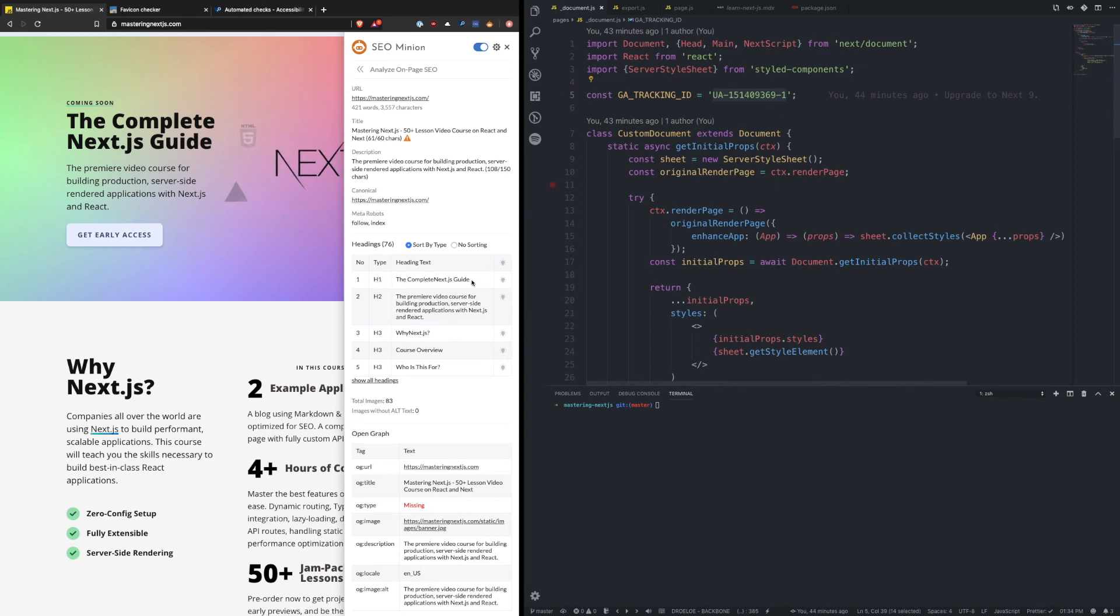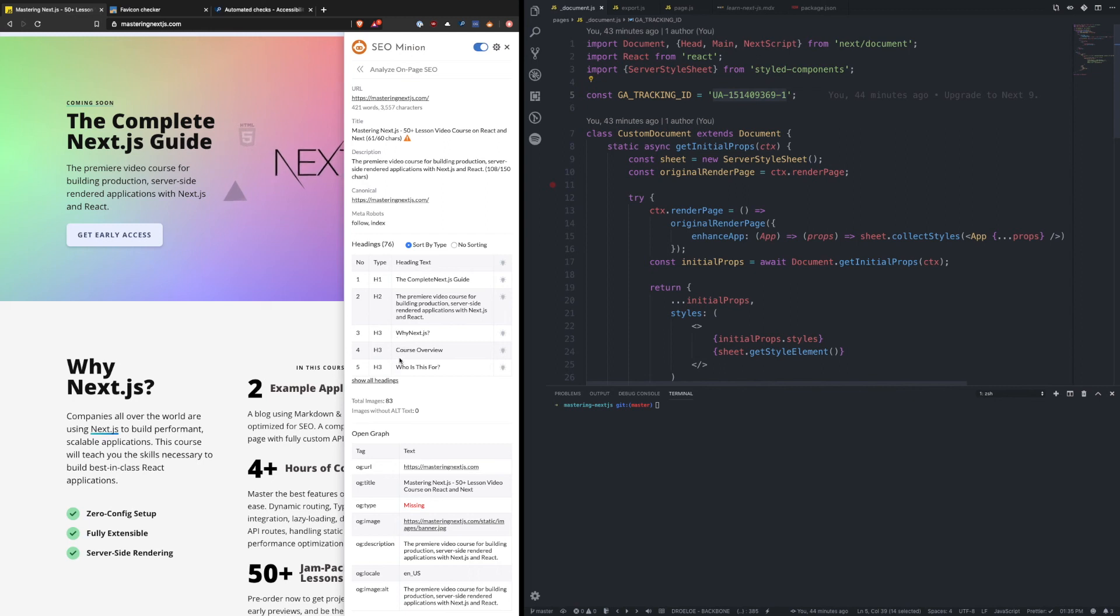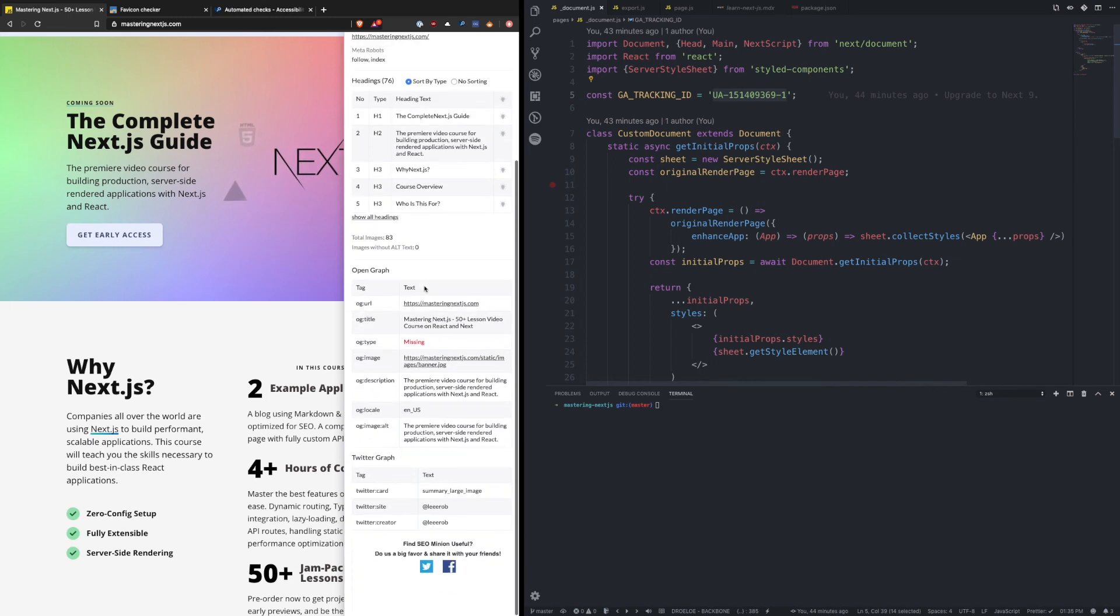So the most important thing on this page is Next.js; this is the Next.js guide. The next important thing or most important thing is the description about what the course is, and then finally it dives into some other headings for some tertiary points about the course. So we can use this to parse that on-page SEO and also get access into those OG tags.